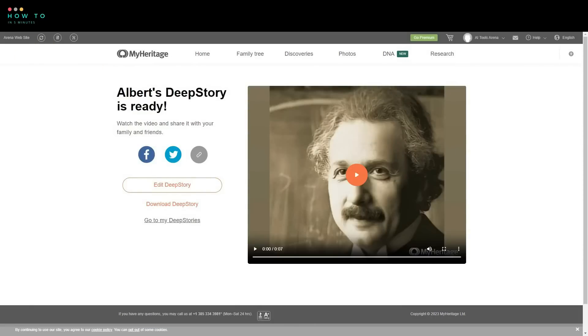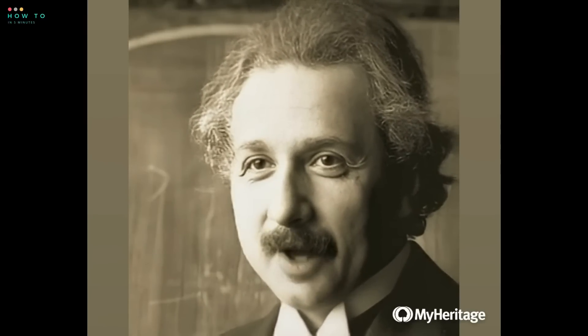Here is the AI generated video from this tutorial. Hello, I'm Albert Einstein. Here is what I'd like you to remember about me.